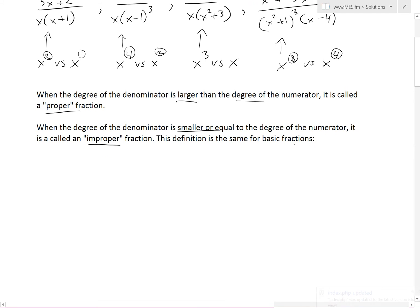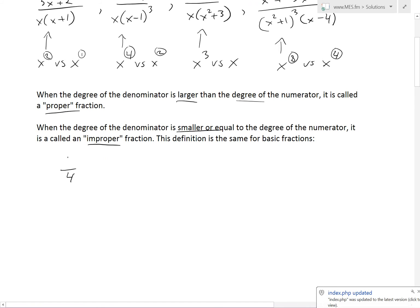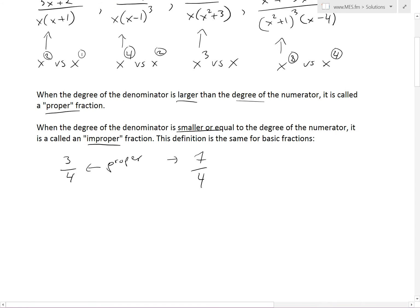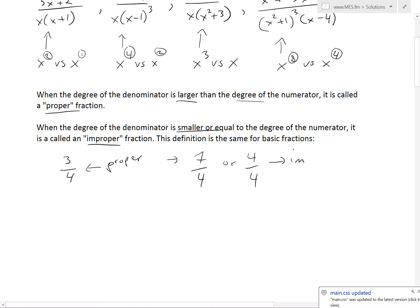This definition is the same for basic fractions. For example, 3 over 4 is a proper fraction. But 7 over 4 is improper, or even 4 over 4 is improper because the numerator is equal to the denominator. So these are improper fractions.